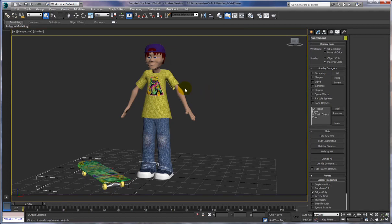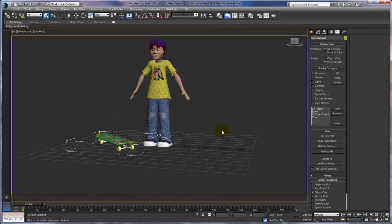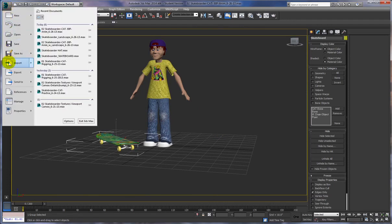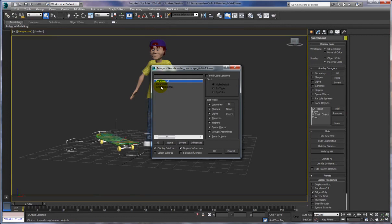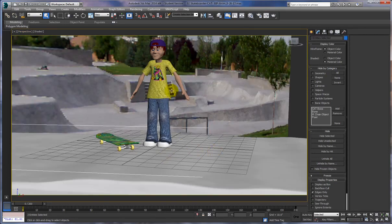Next we're going to bring in an environment I made. Go to Import, Merge, and choose skateboarder landscape. Open it and choose all three objects — the background image representing the landscape scene, a chamfer box representing the skating surface, and a camera. Say OK and there's our environment. Now we have our skateboarder in our environment with a skateboard park in the background.